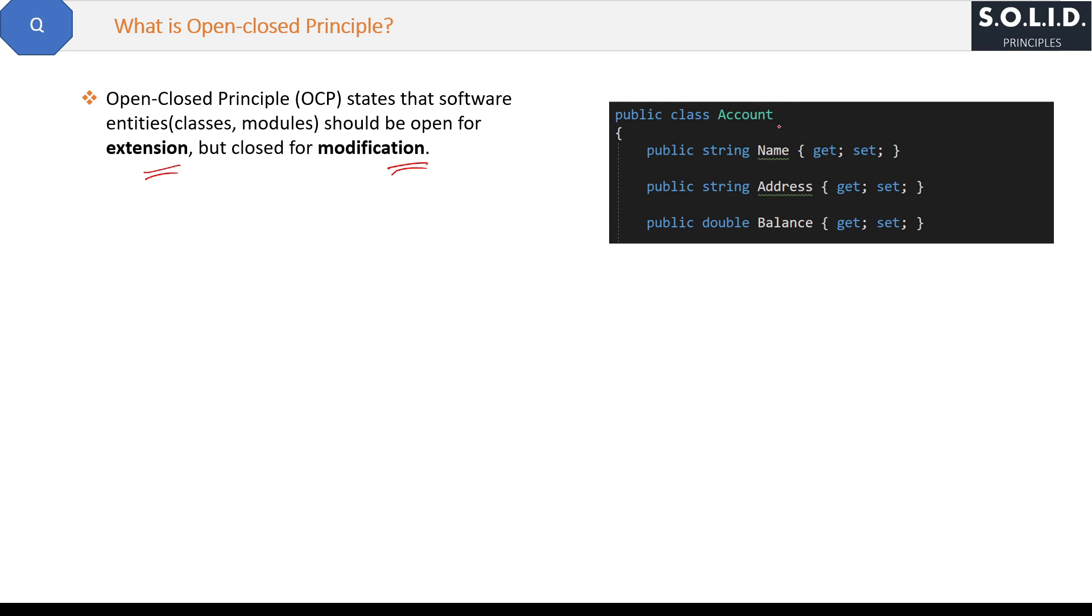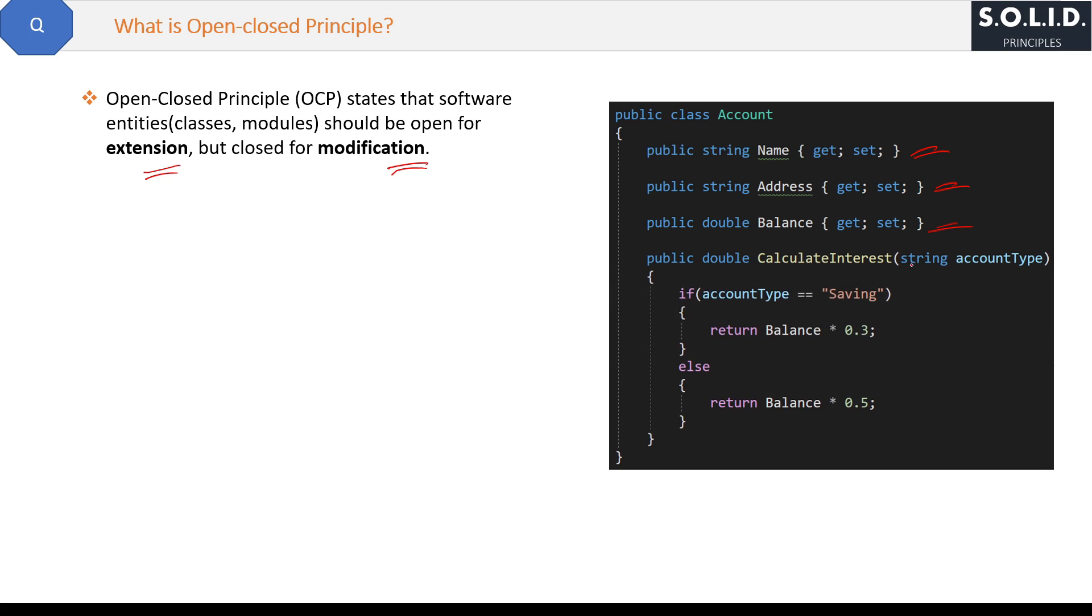The class has the properties Name, Address, and Balance in your account. And here you added one method also which is used to calculate interest based on your account type. Now if the account type is Saving, then the interest is three percent.